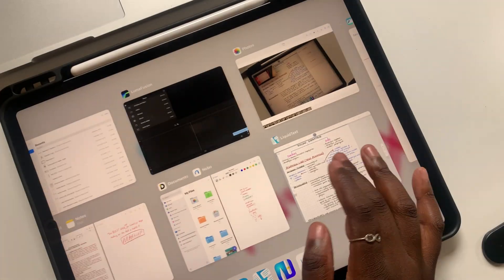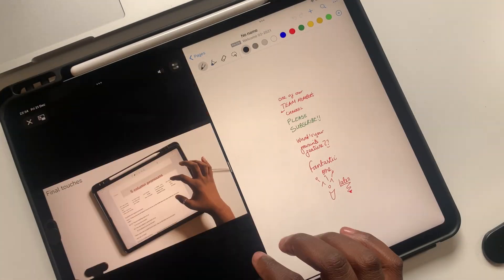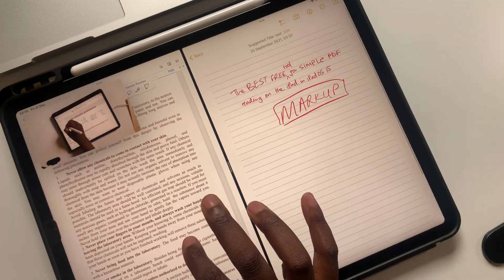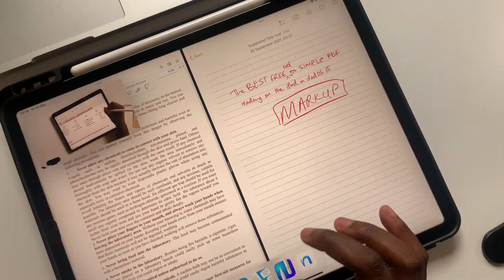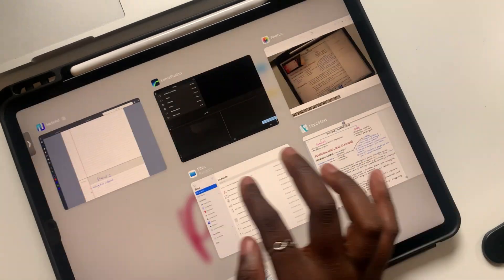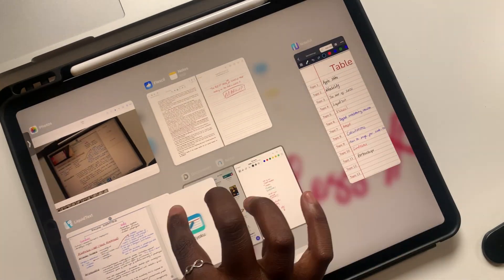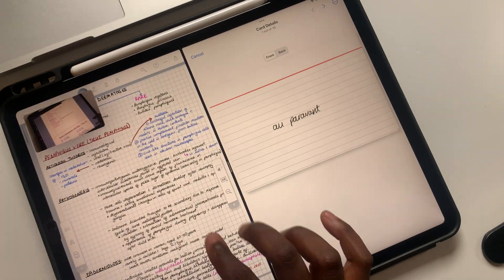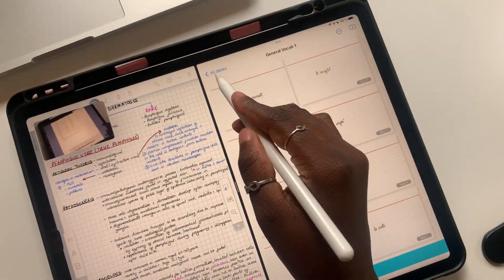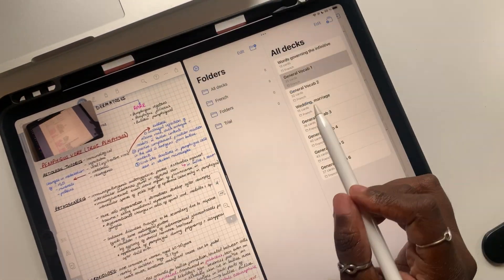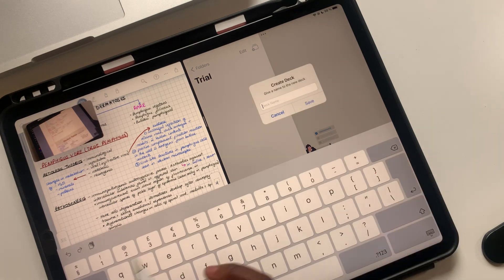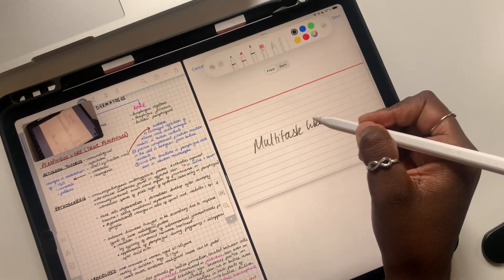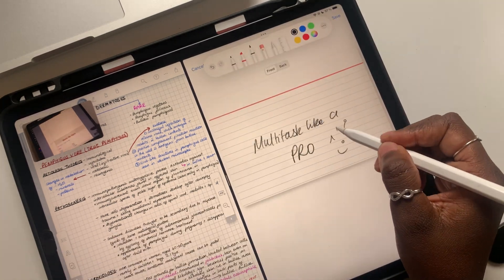Did we leave out anything? What is your favorite multitasking feature on iPad? Do tell. We hope you liked this video — give it a thumbs up if you did. Happy New Year, Fantastic Humans. Thank you for watching. See you in the next video. Bye-bye.